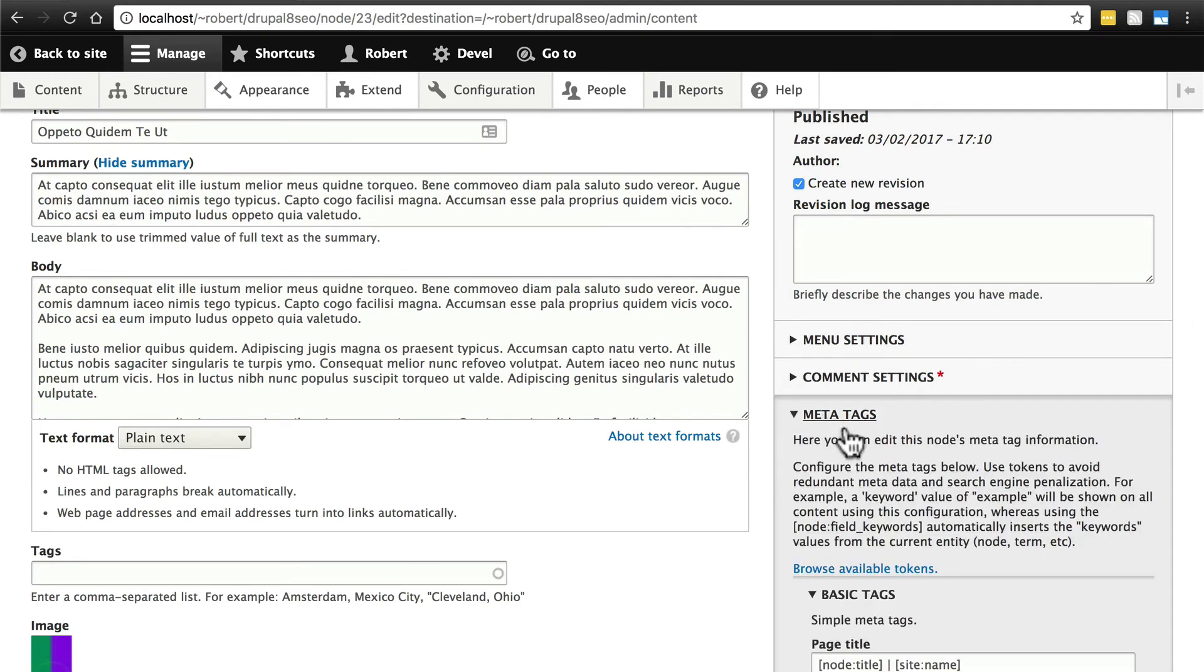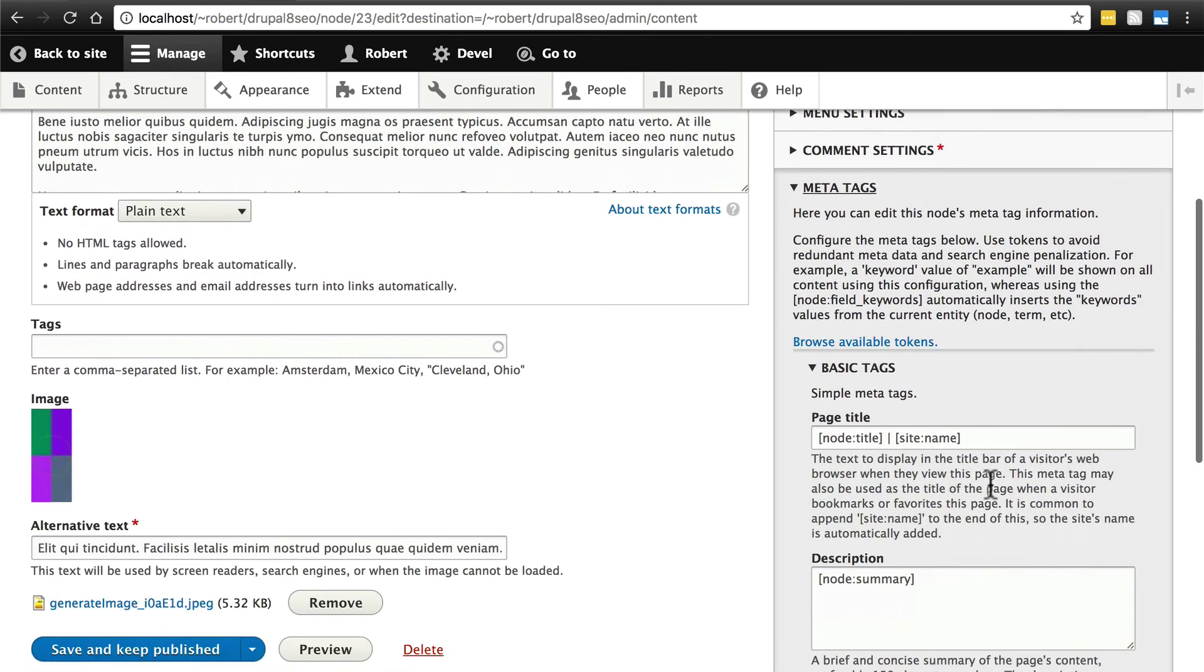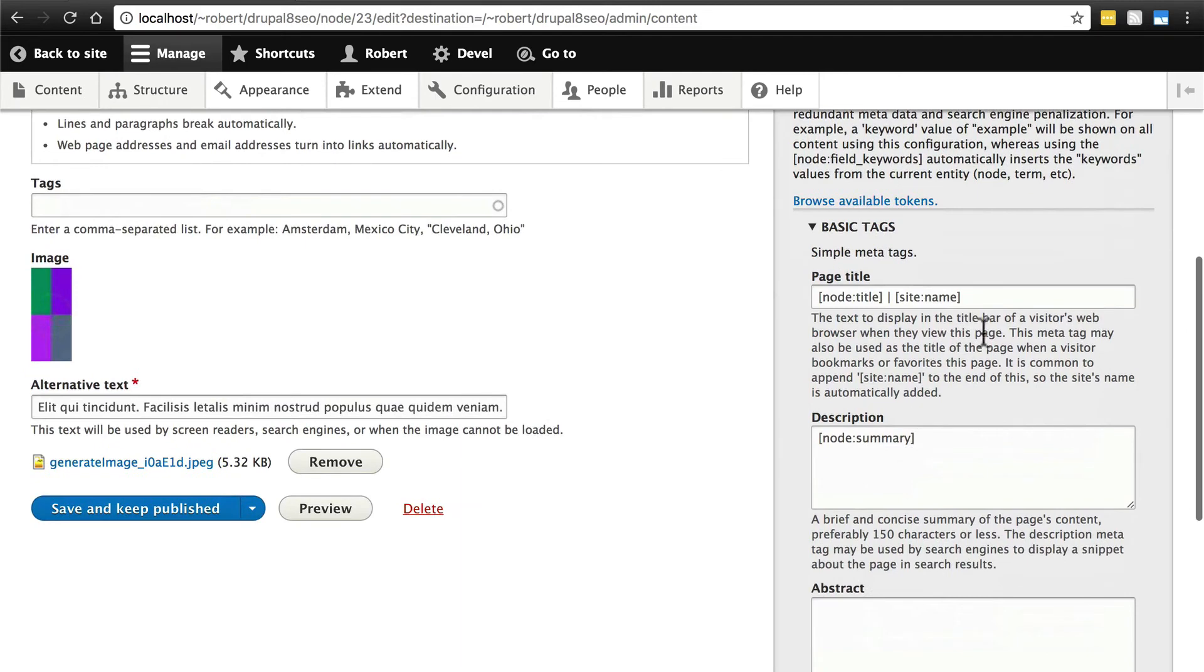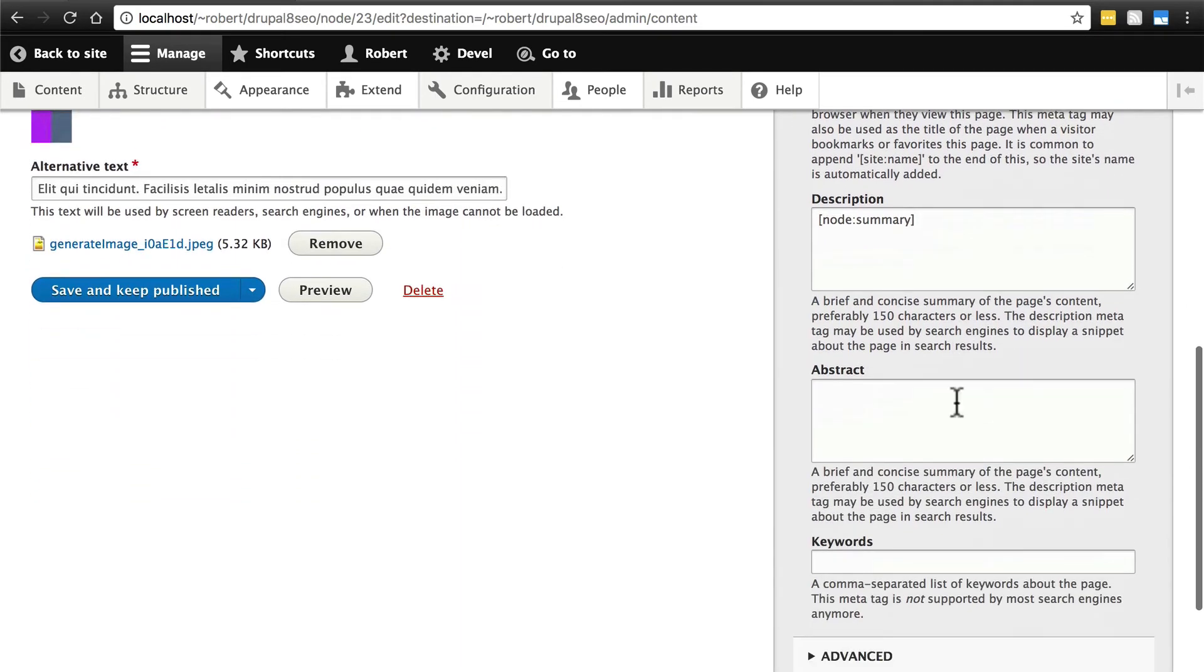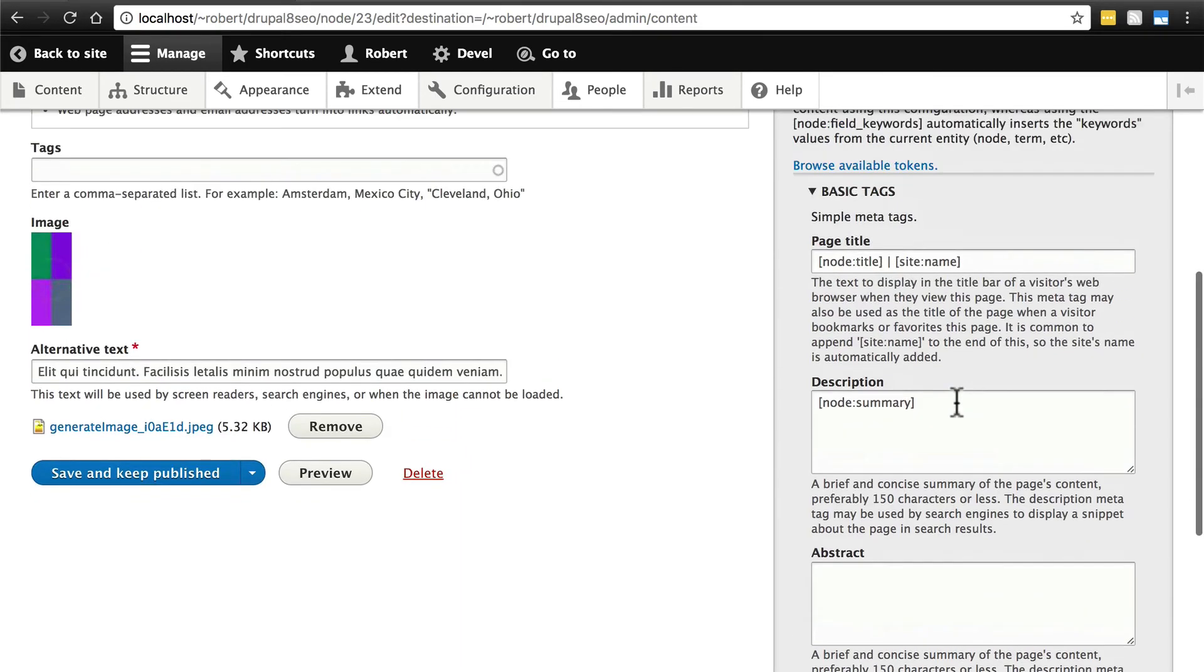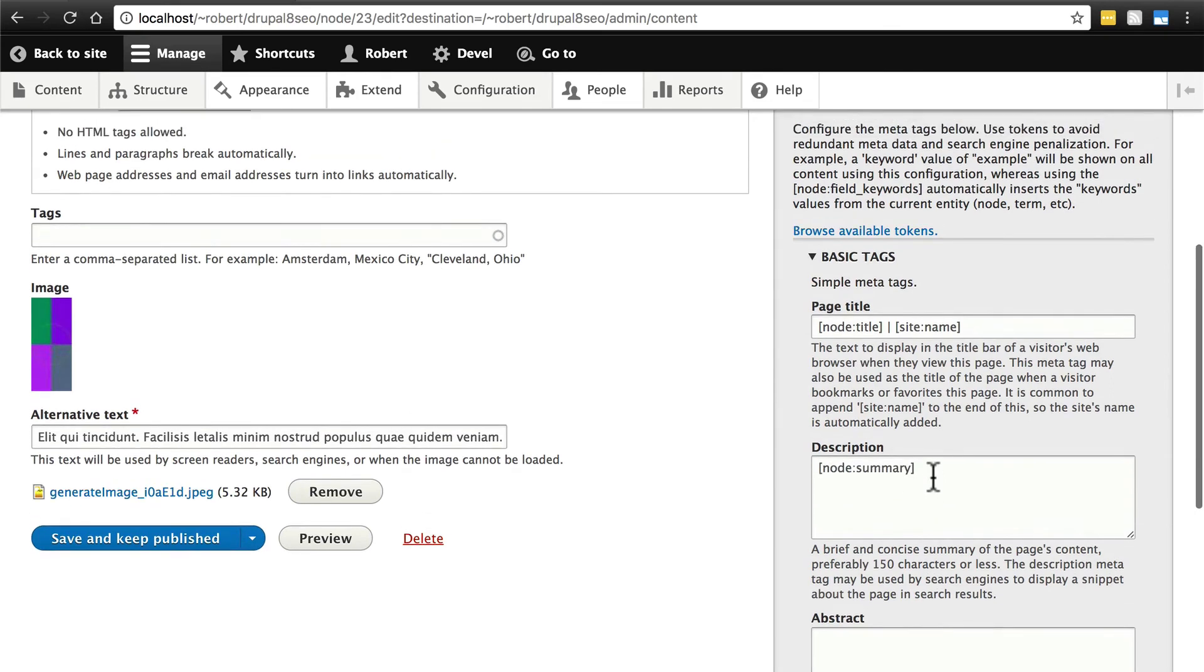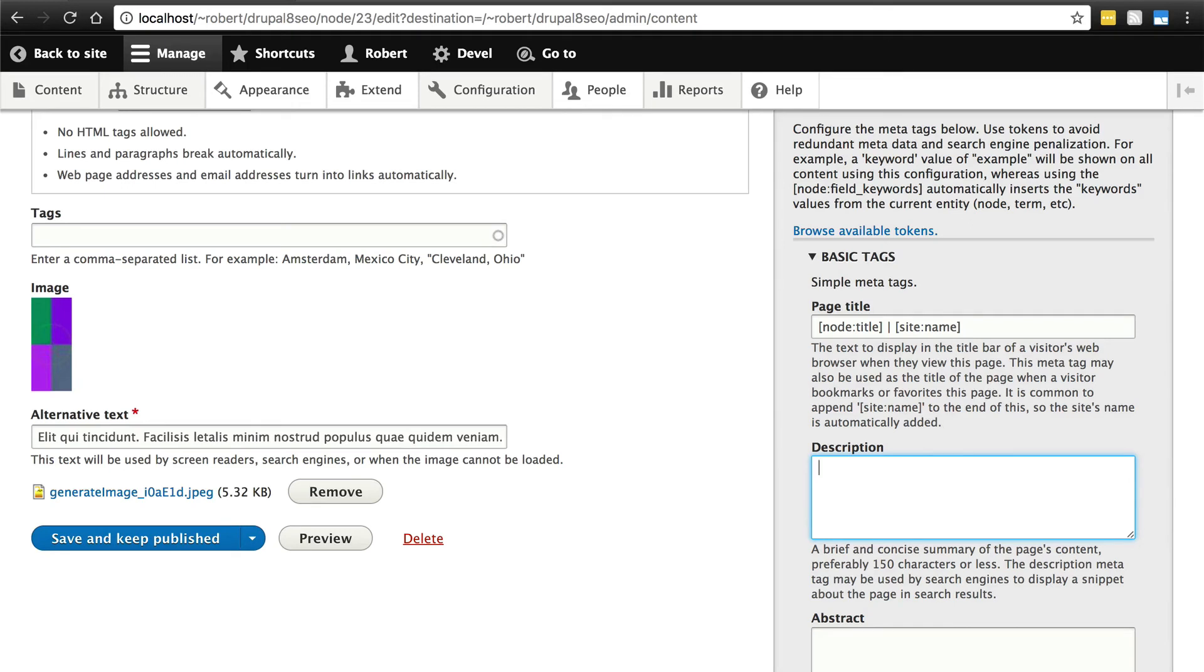We can expand that, and we have the same fields that we did in the main area of the Meta Tags module, where we are essentially setting the Meta Tags templates for different types of content on our site. Here we're doing it just for this node. So maybe we don't think the description here is going to be great based on the node summary.